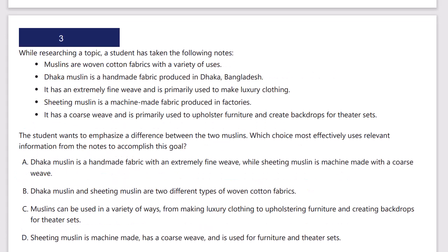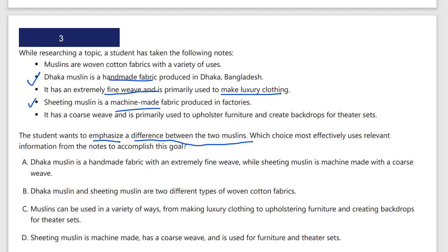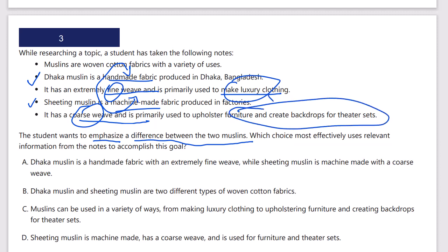We want to emphasize a difference between two muslins — so we're looking for opposites. Muslins are woven cotton fabrics with a variety of uses. Dhaka muslin is a handmade fabric produced in Dhaka with an extremely fine weave, primarily used for luxury clothing. Sheeting muslin is a machine-made fabric — so one's handmade, one's machine-made. It has a coarse weave as opposed to a fine weave, and it's primarily used to upholster furniture and create backdrops, not for luxury clothing. So we've got about three differences.